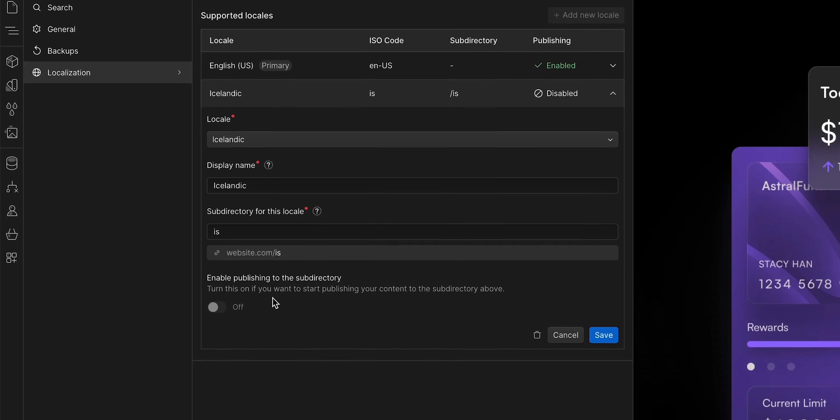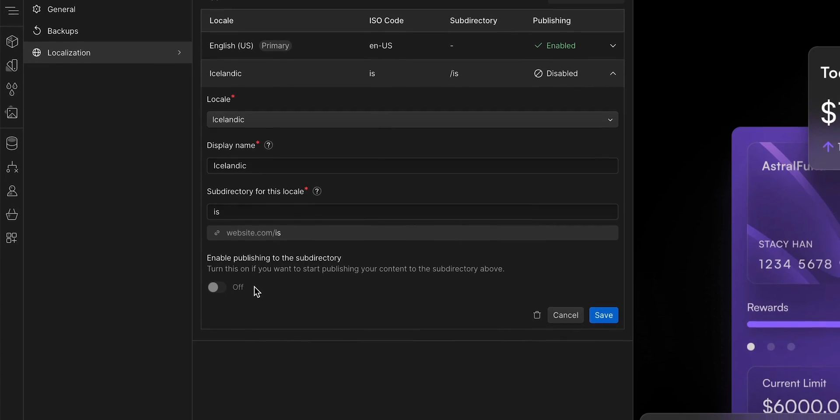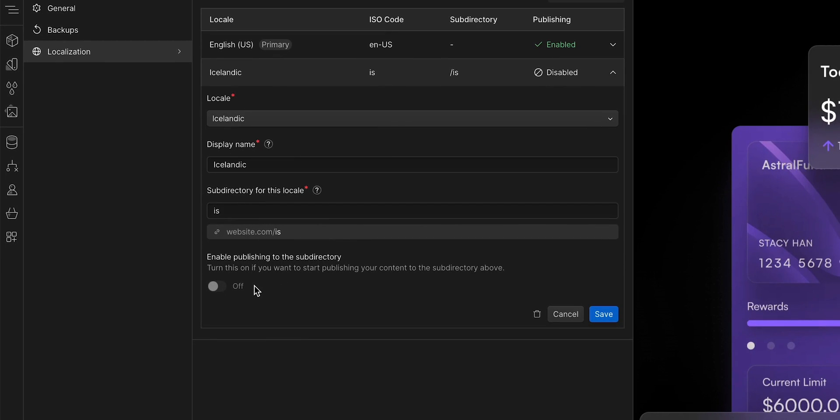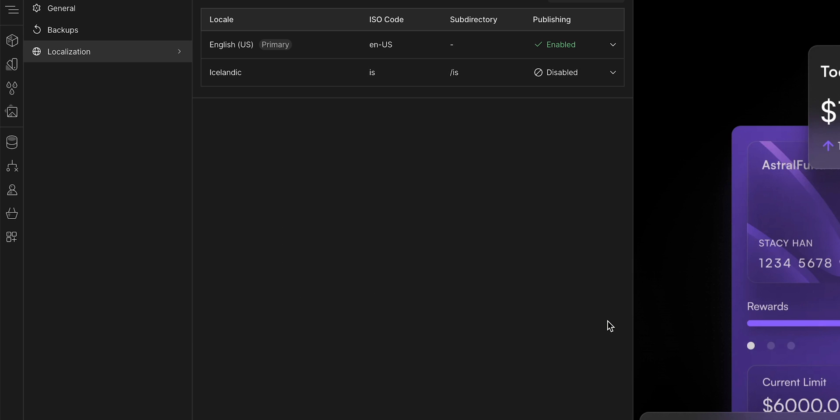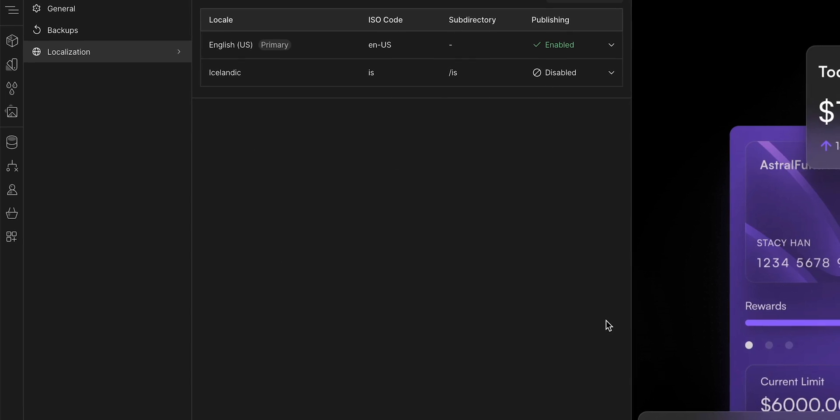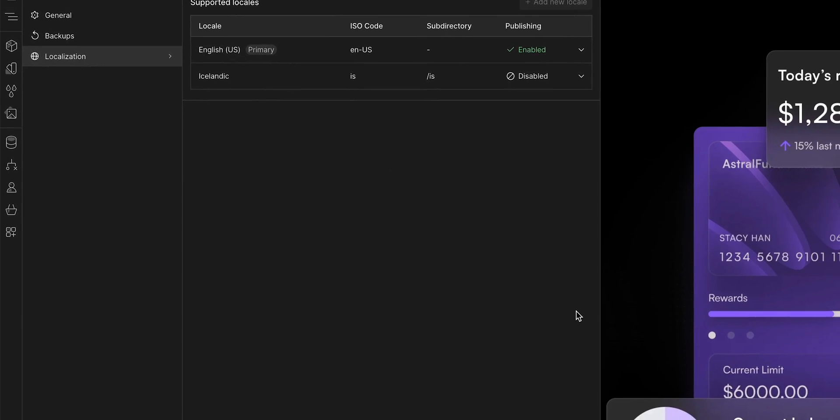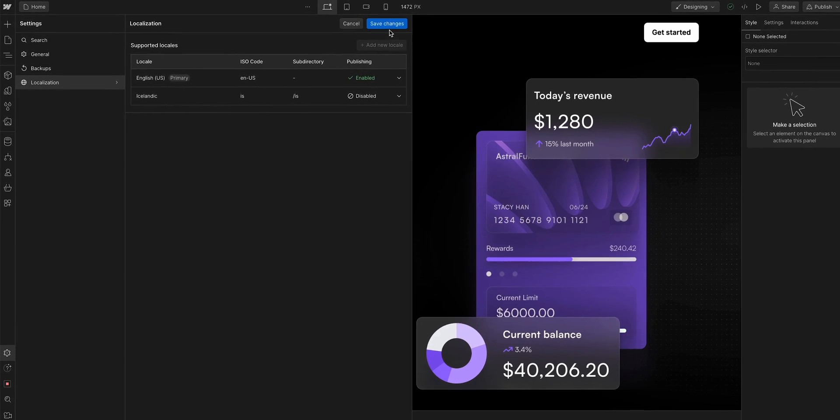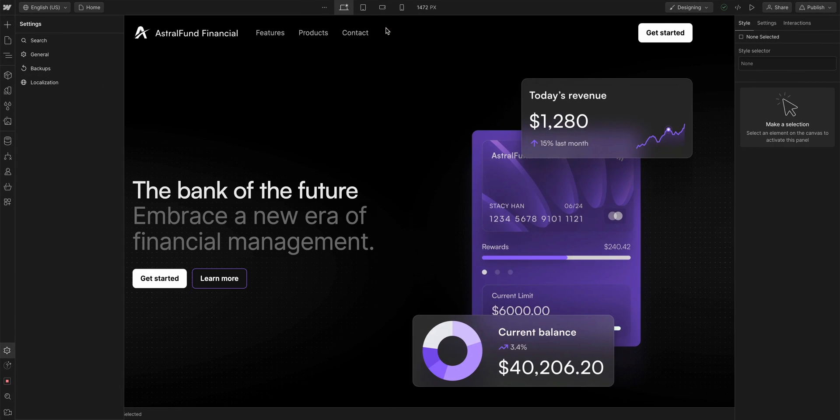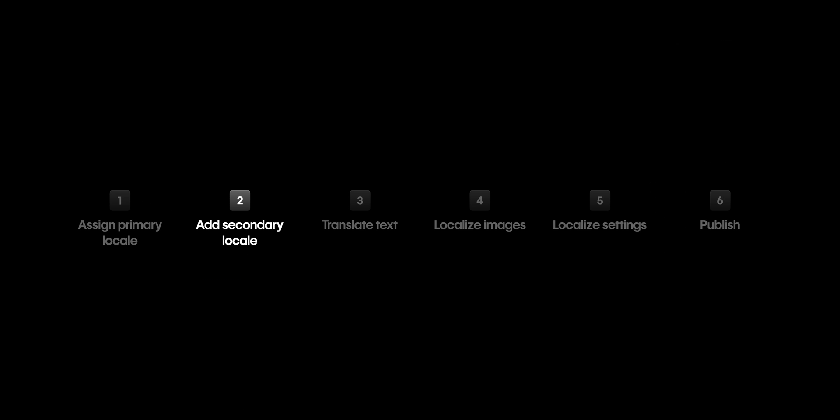And since we've not done any work on this locale yet, we aren't ready to publish. So we'll leave enable publishing off, and we'll click save. And finally, to save all the changes we made here, we'll go up and save changes. And that's it. We just created our secondary locale.